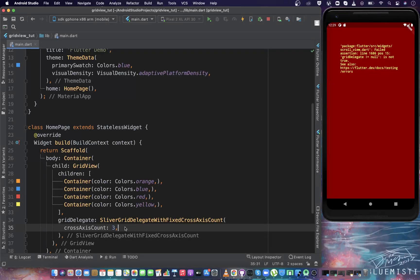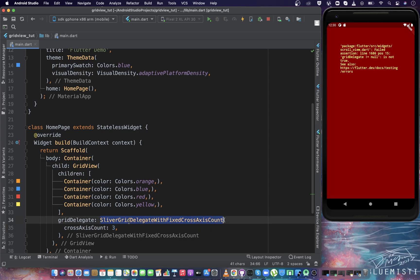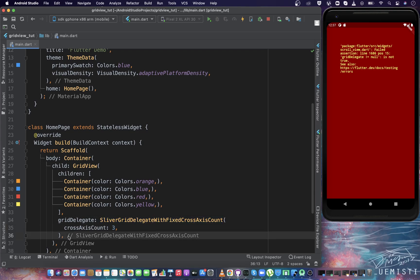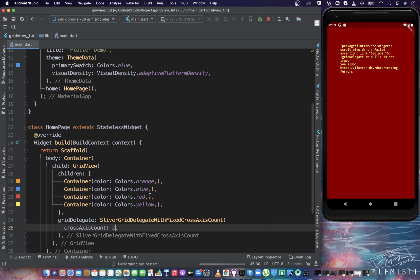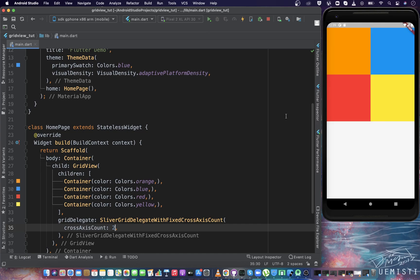Now as we have understood the cross axis for grid, which is the horizontal axis in case of default grid, we can understand this delegate more easily. Using this delegate, we can specify the maximum number of items in the cross axis of the grid, which is the horizontal axis or you can say the row of the grid. Now if I give here two as crossAxisCount, it will show maximum two items in each row of the grid. Let's run the application. You can see it is showing two items in each row of the grid, because the row is the cross axis and we have specified the crossAxisCount as two.